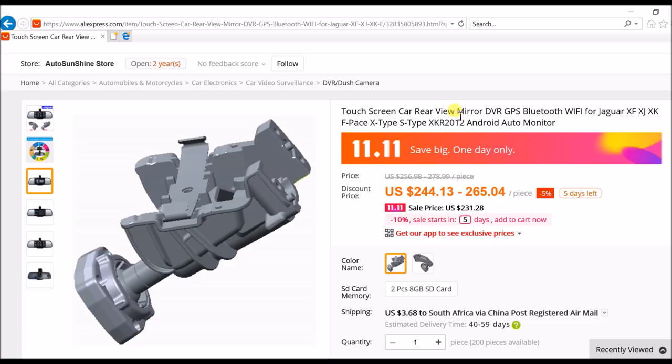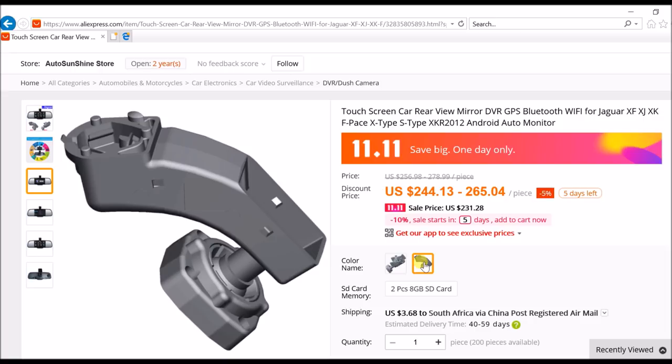But I do know for a fact that this one here is the one fitted to the XF. It doesn't matter whether you have rain-sensing wipers or the radar cruise control, yours will definitely have this bracket fitted to it. If you're unsure, just make sure before you order something like this because it's a lot of money to spend.